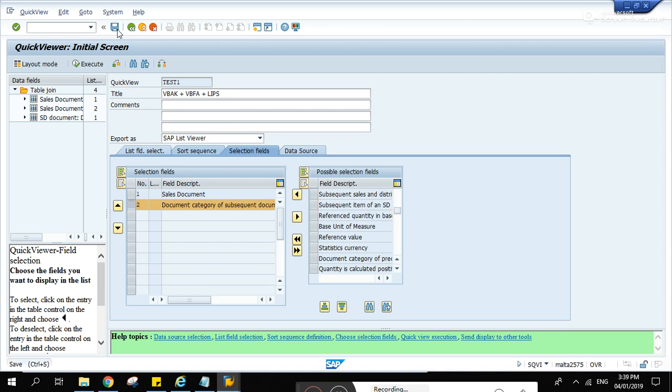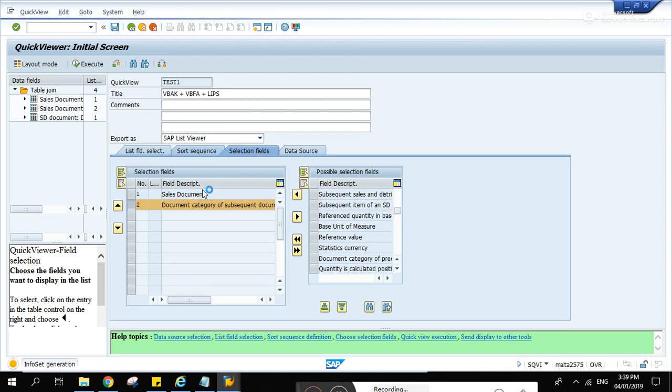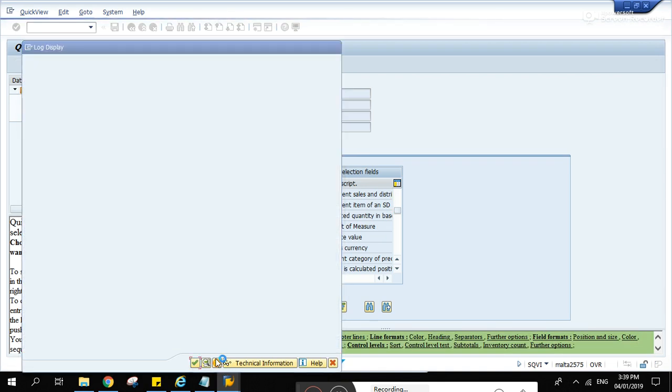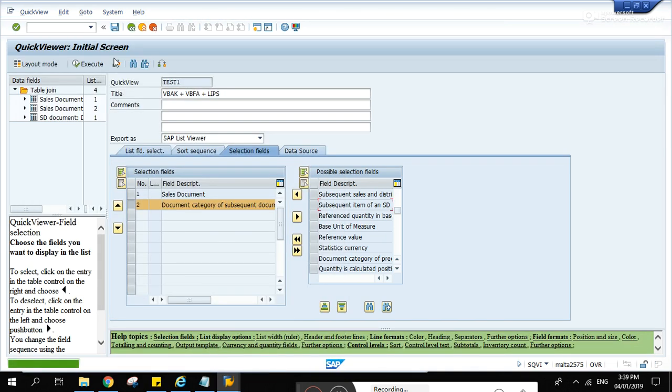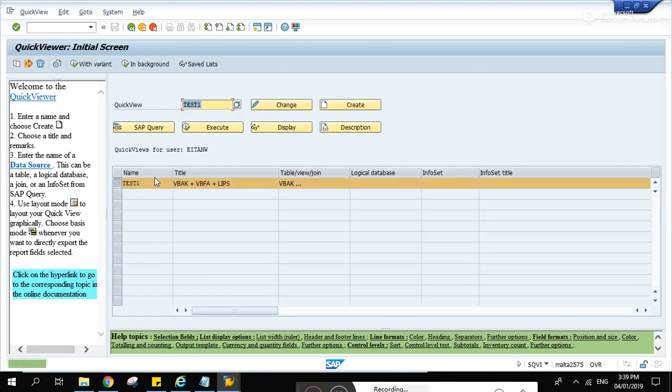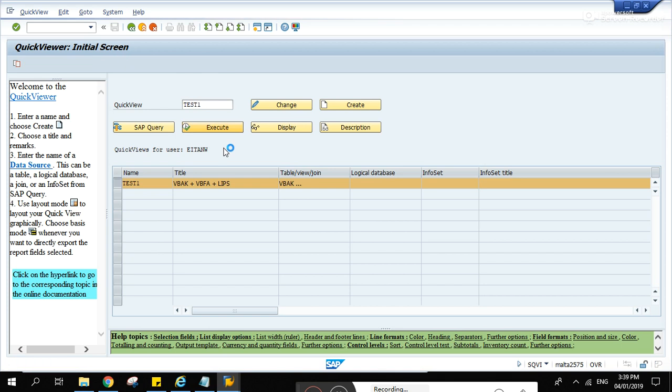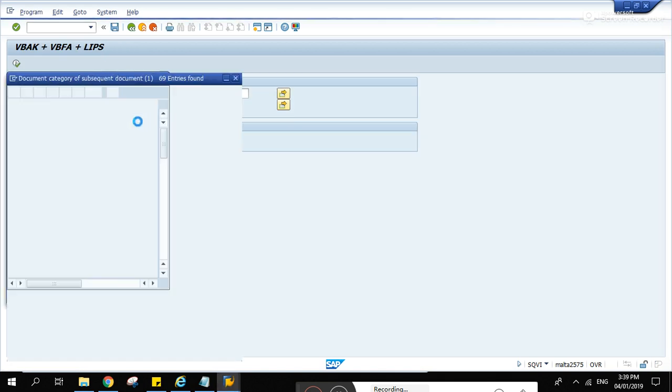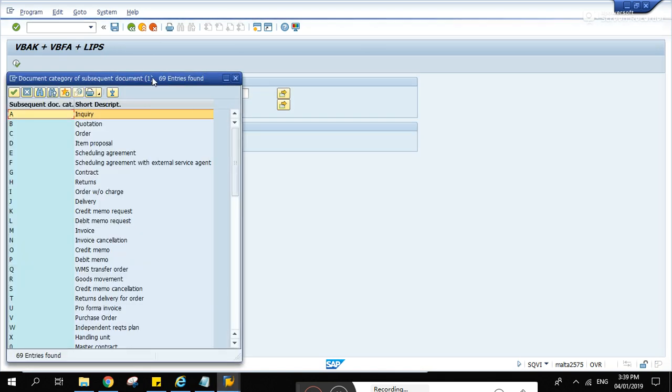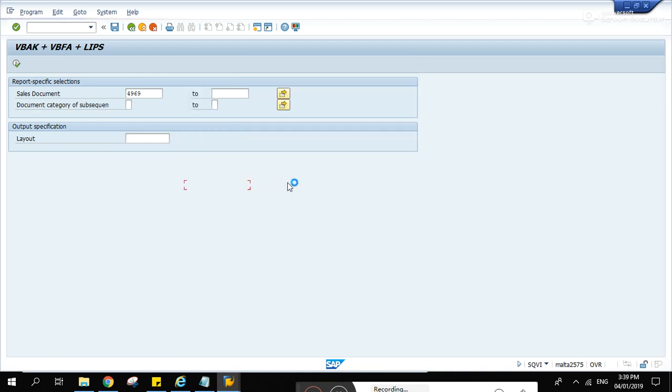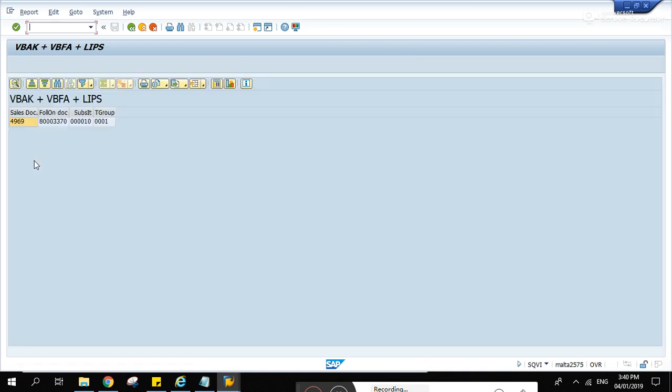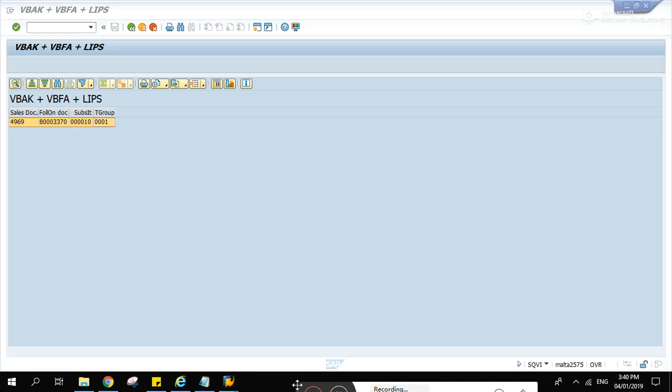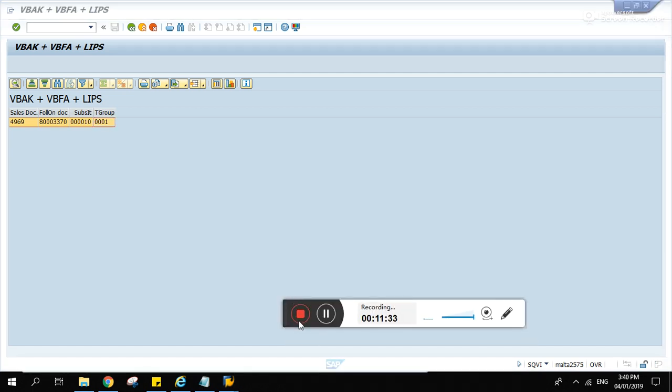And save. Let's try to run it, execute. There. And there. Thanks for watching, have a good day. Bye.